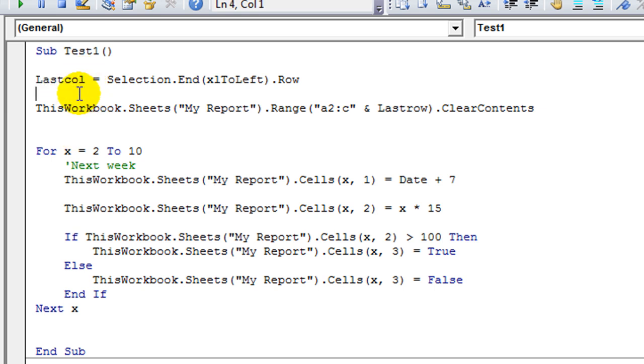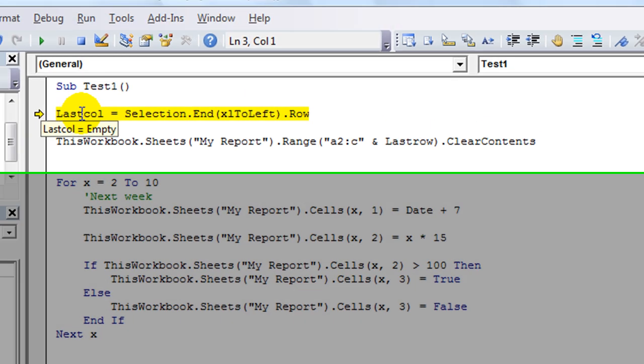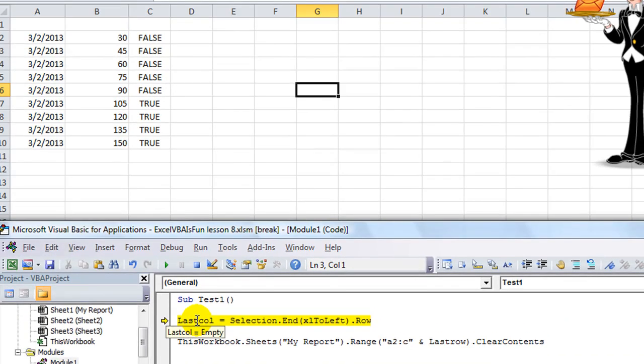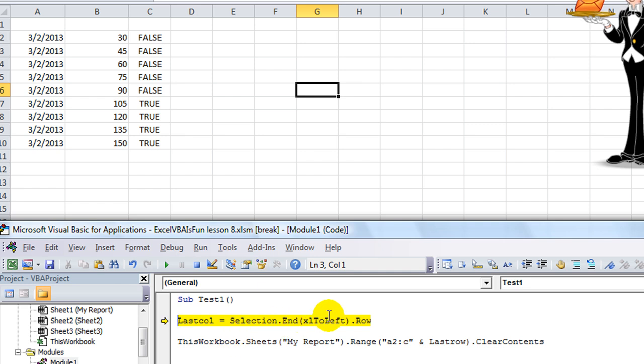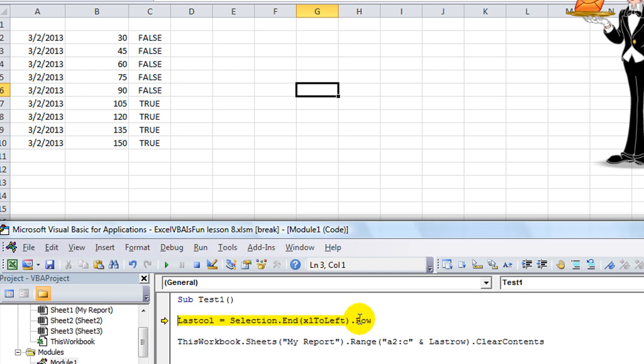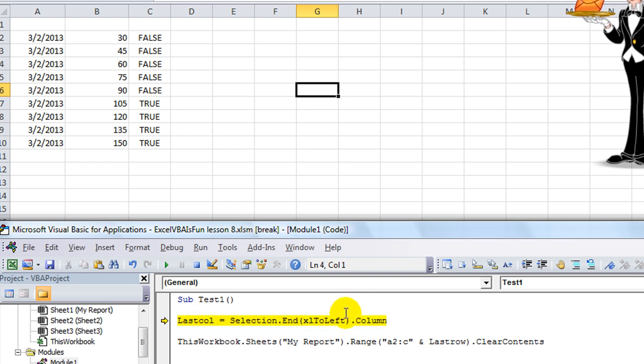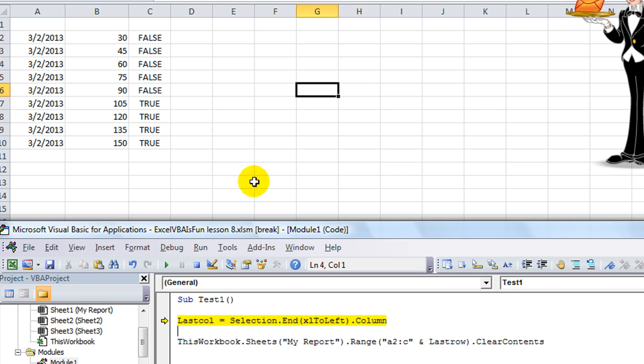Last call. So I'm going to hit F8 to debug. Last column is selection, going all the way to the end, going to the left. It should say, oh, let's instead of .row, let's do .column. That way we will get the column number, which should be 1, 2, 3. Let's see what happens. Last column equals 3. What do you know? It's just like as if you did this and went.